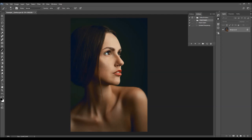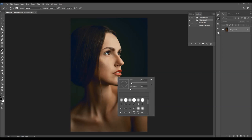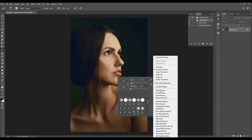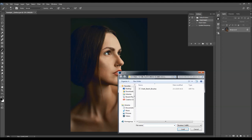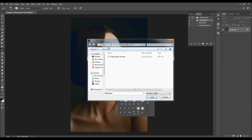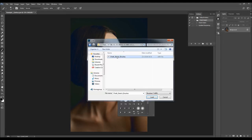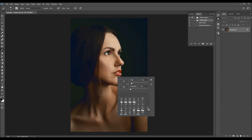Then you can hit the B key on your keyboard to select the brush tool. Right-click and reset the canvas. Click on the gear icon and choose Load Brushes. Choose the brush file from the folder according to your Photoshop version. Select the brush file and choose Load.